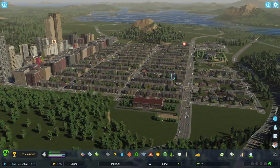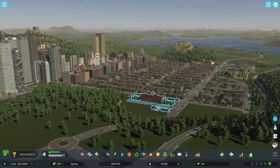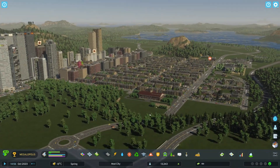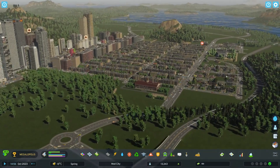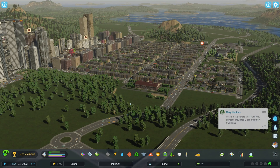Finally, Sim Behavior Improvements is installed, which is supposed to reduce the occurrence of high-rent warnings throughout your city, among other things.